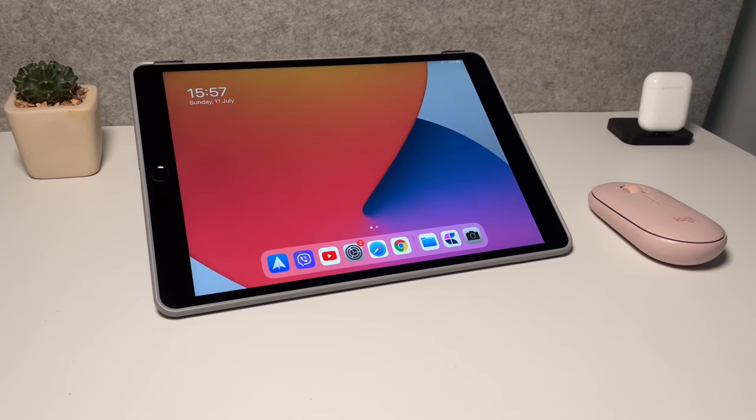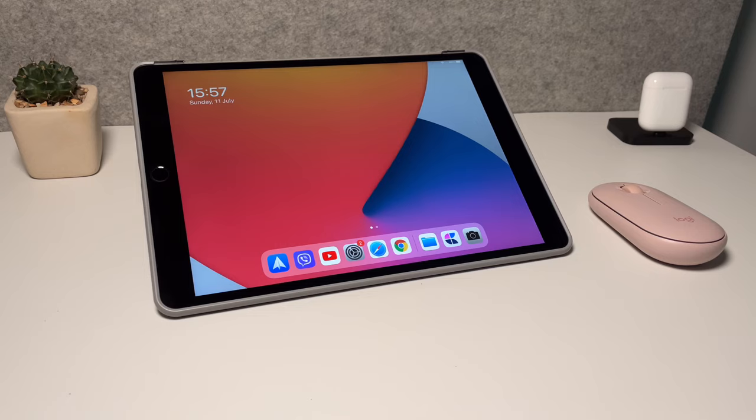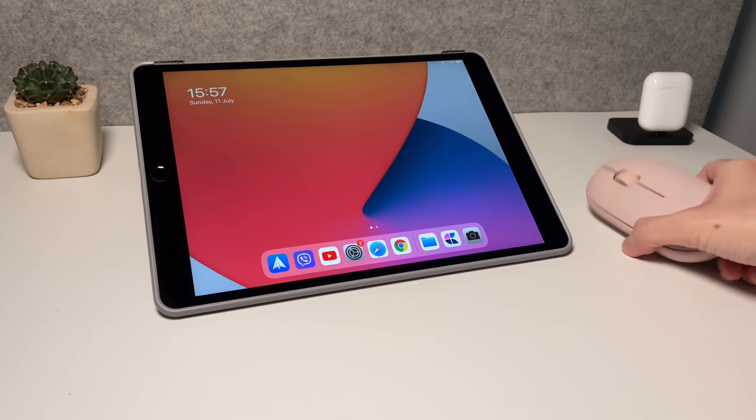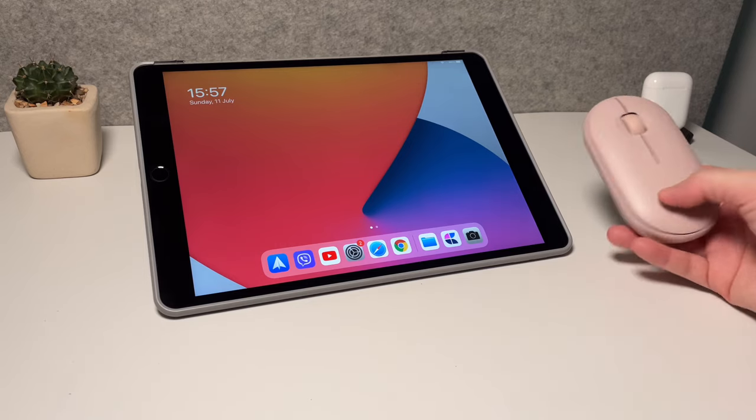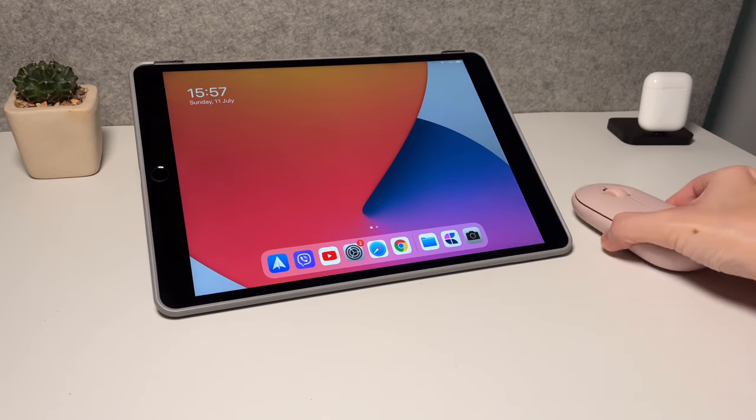Hi everyone, back here for another quick video. Today let's have a look at how to use the Pebble mouse with the iPad.